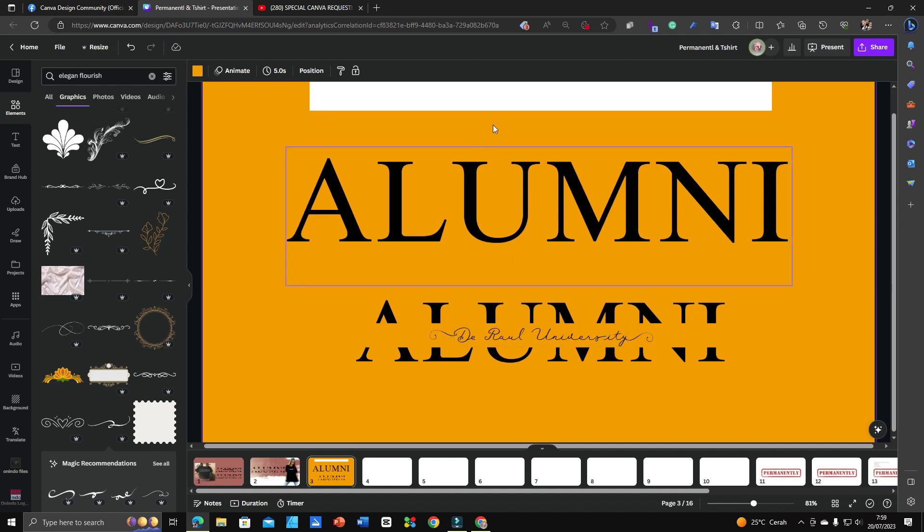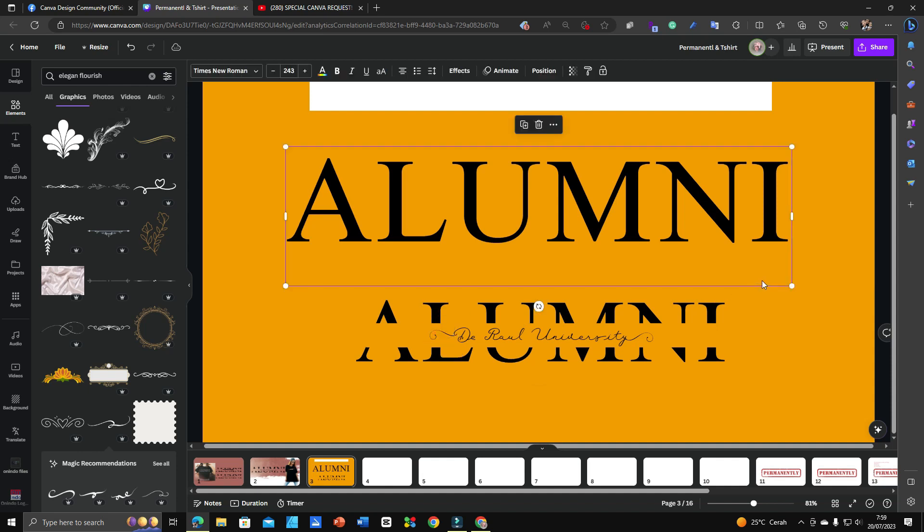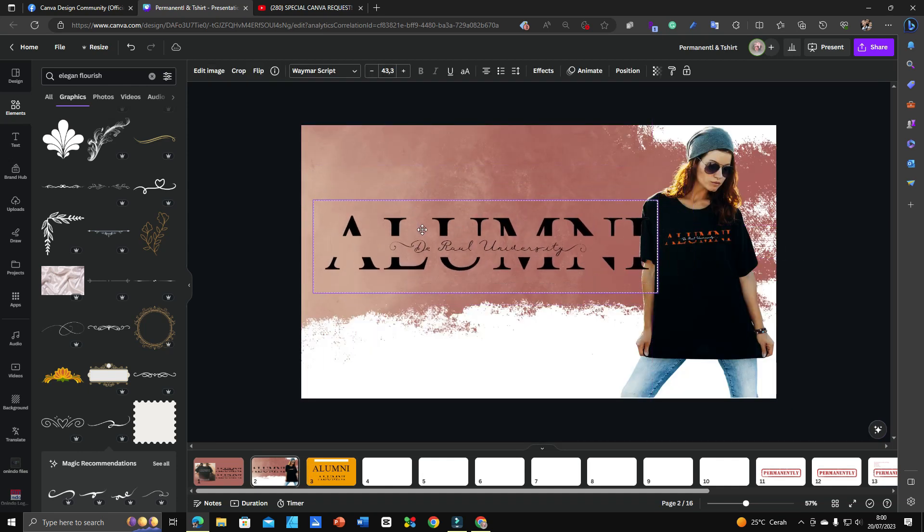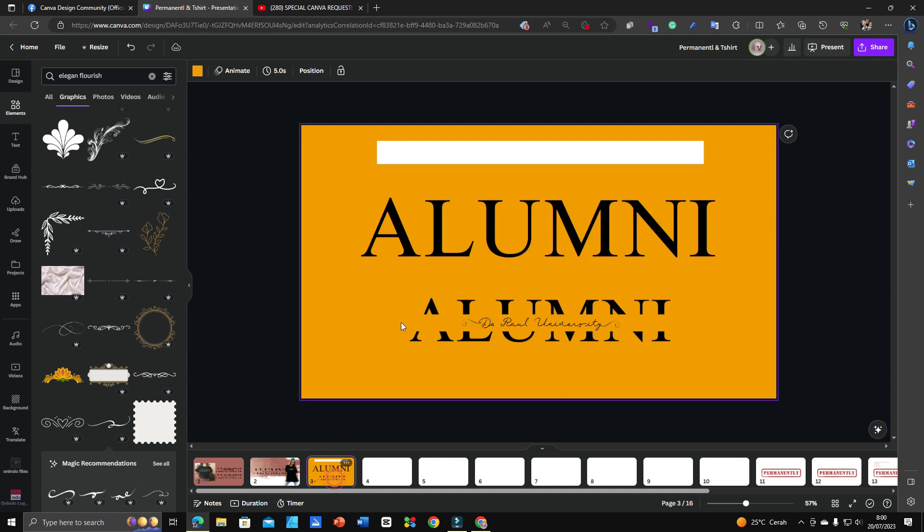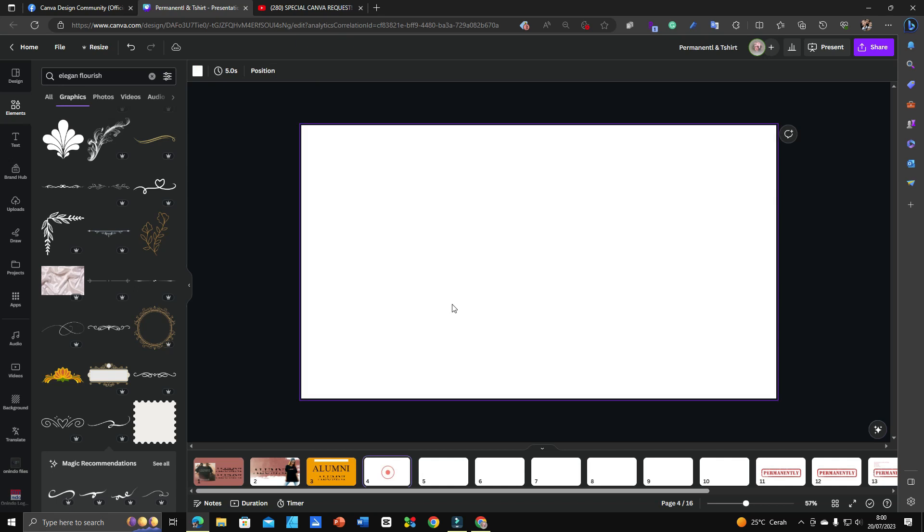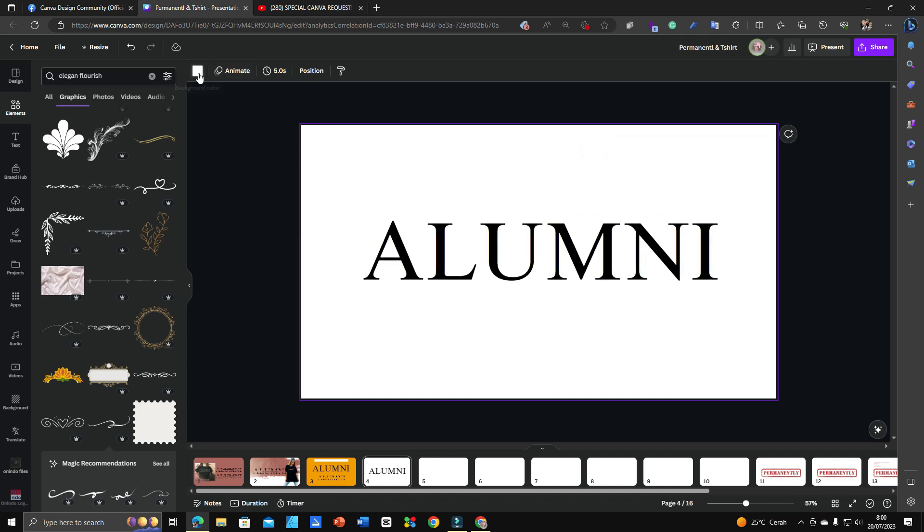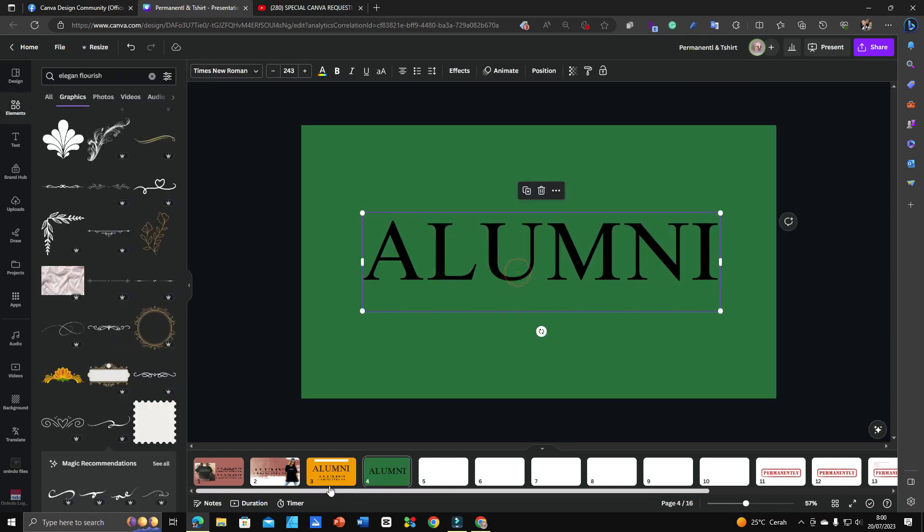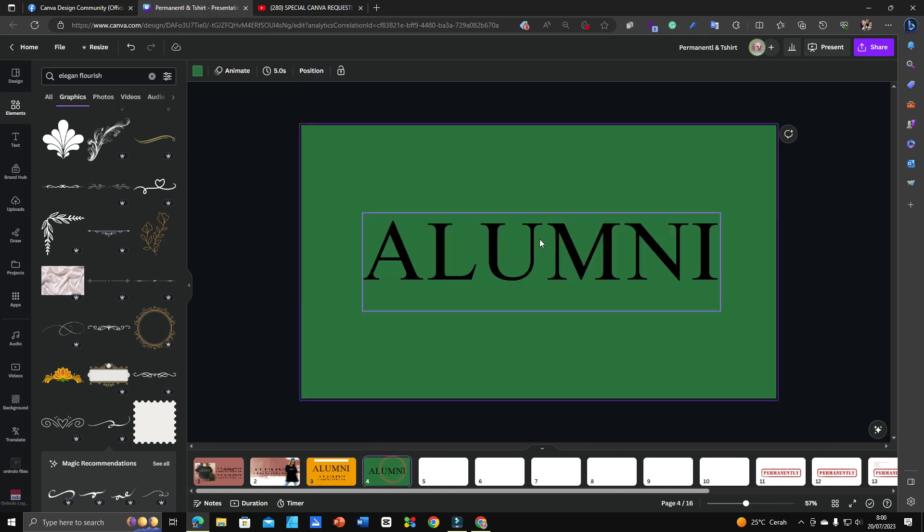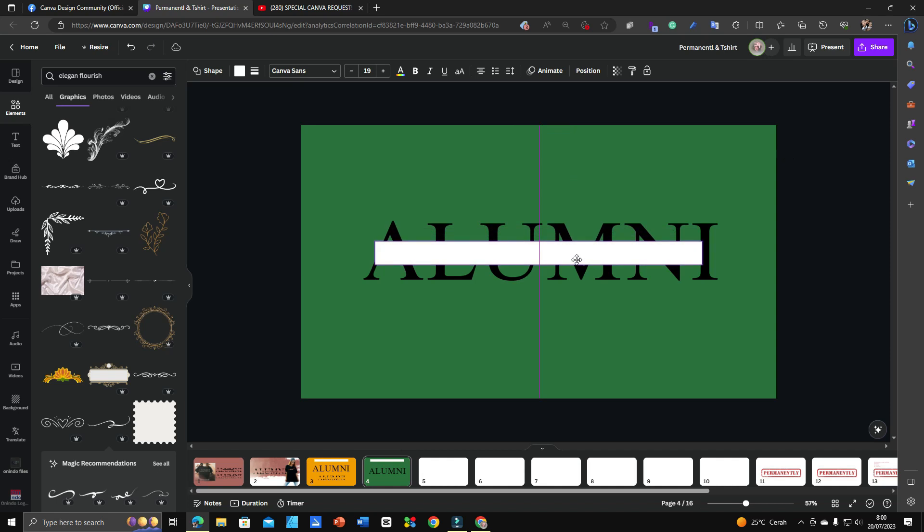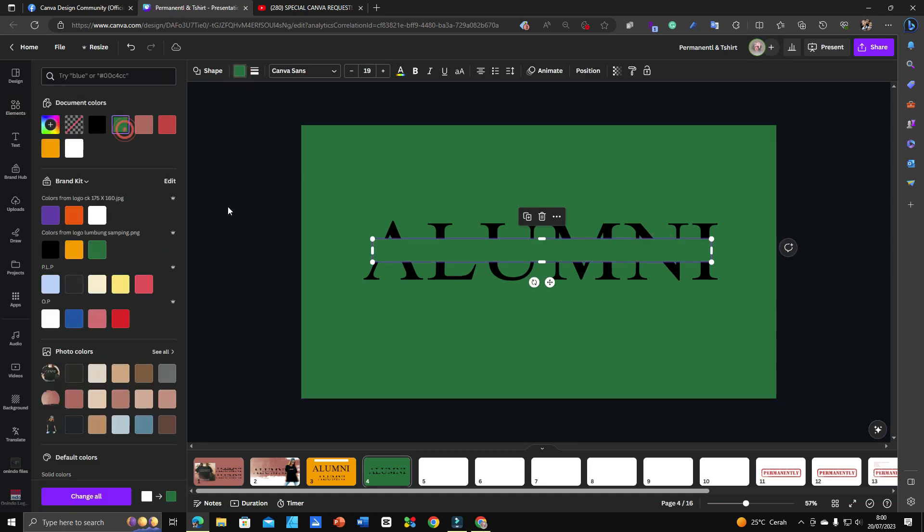Now how to get this transparent? I'm going to let you know. I hope you follow me and keep watching and do not skip, because if you skip you will miss the information. I will just put 'alumni' here and let's change the color. I will make it green.